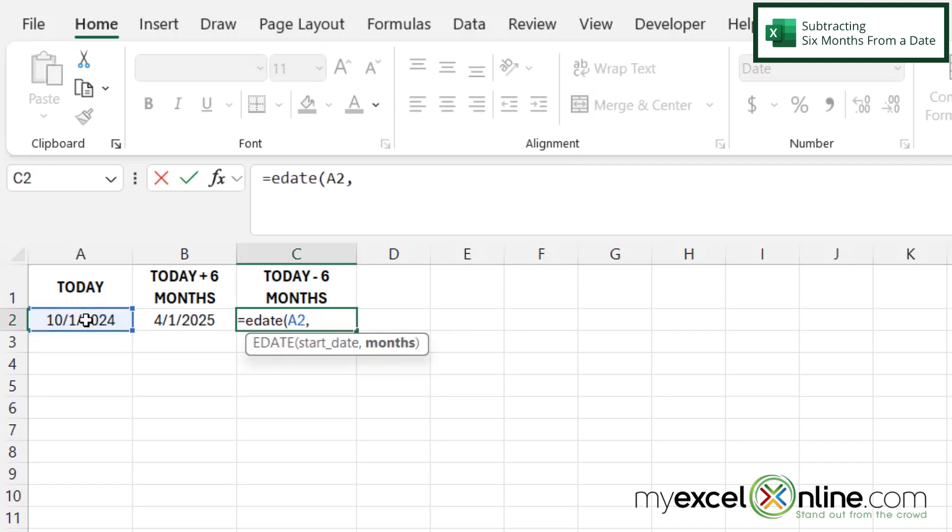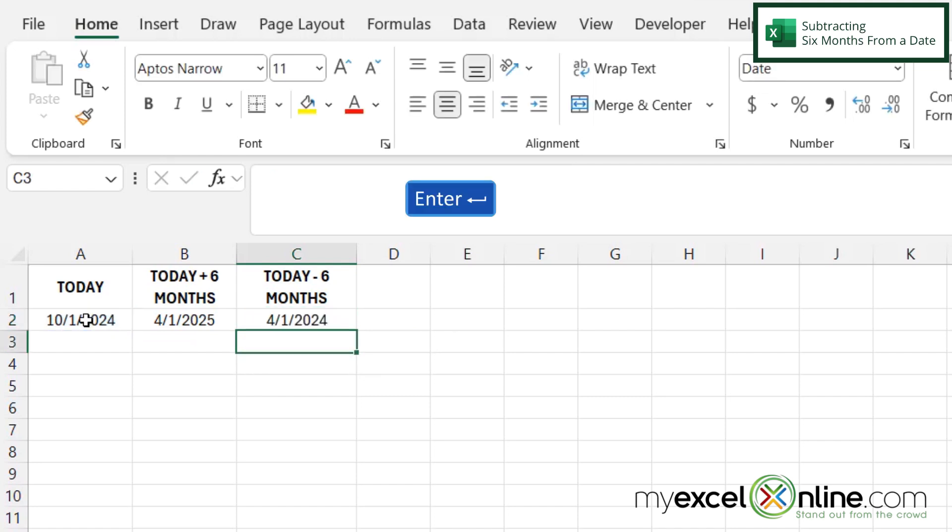And then instead of going six months in the future, I want to go six months in the past or six months back. So in this case, I'm going to type a negative six, close my parentheses and hit enter. And I can now see that the date that was returned is six months in the past from today's date.